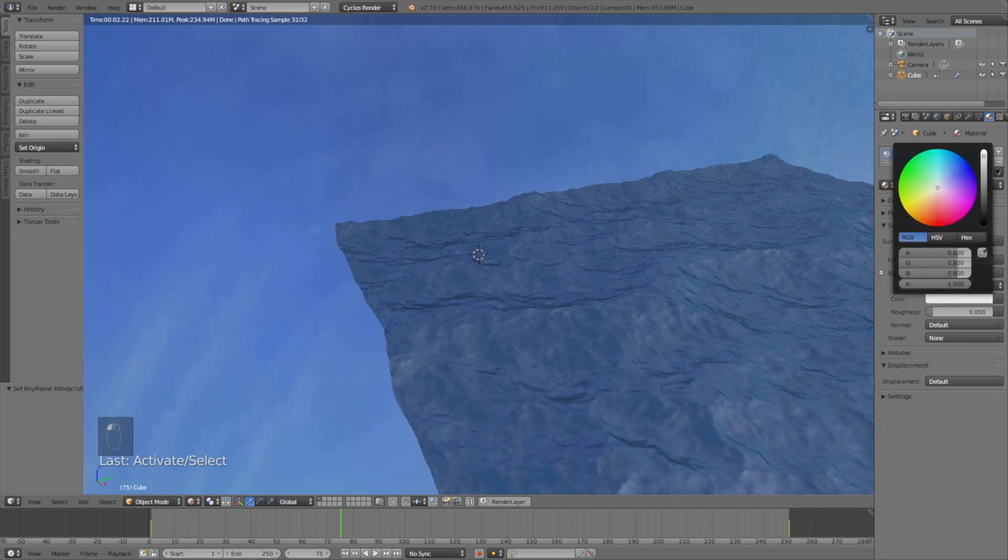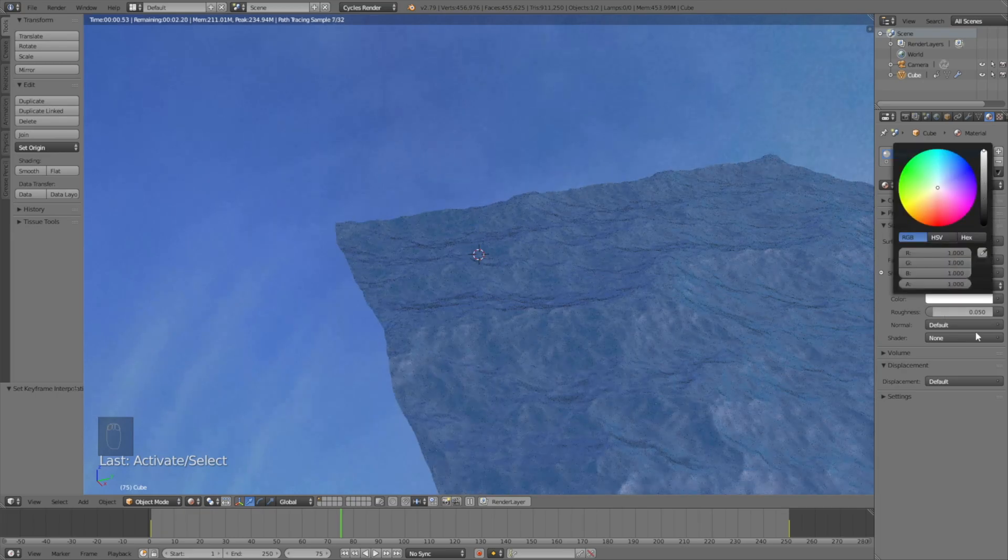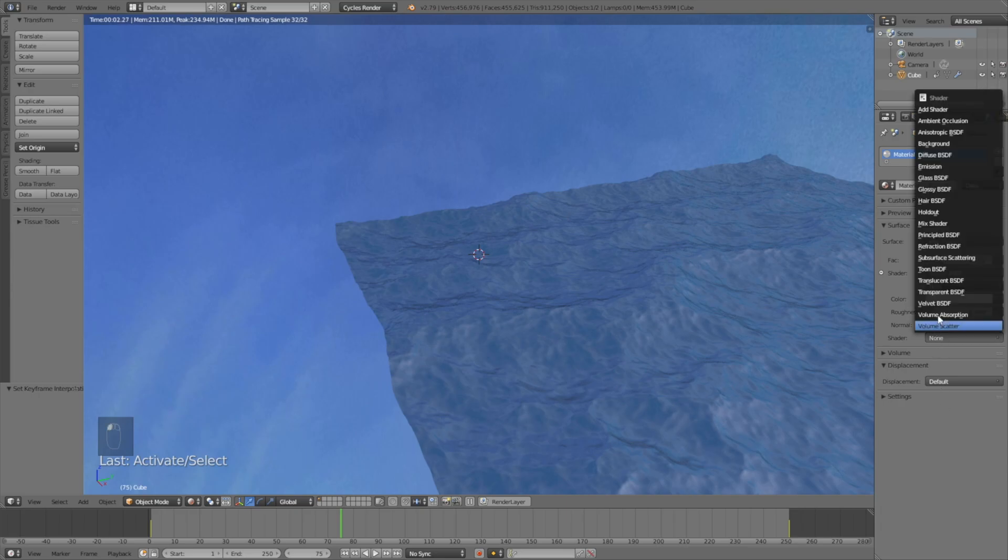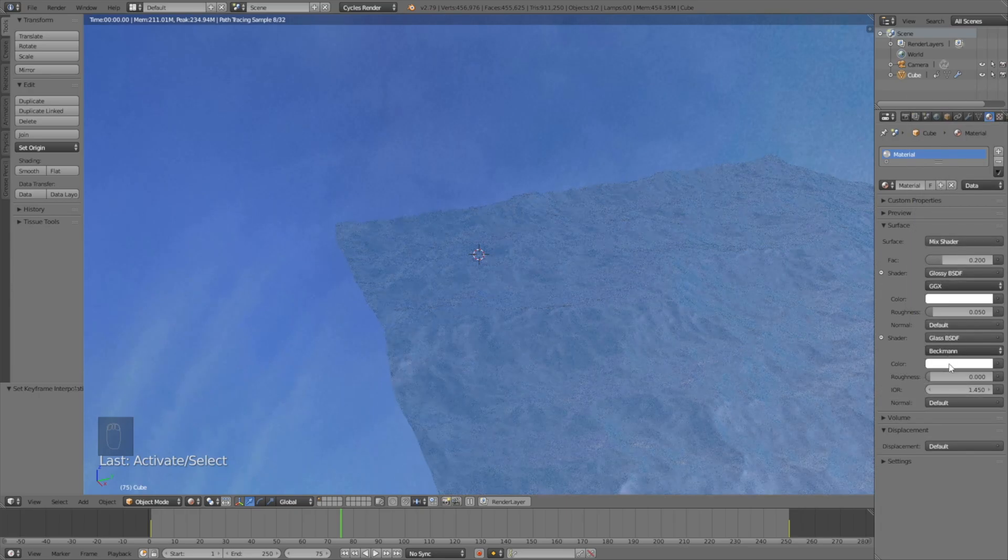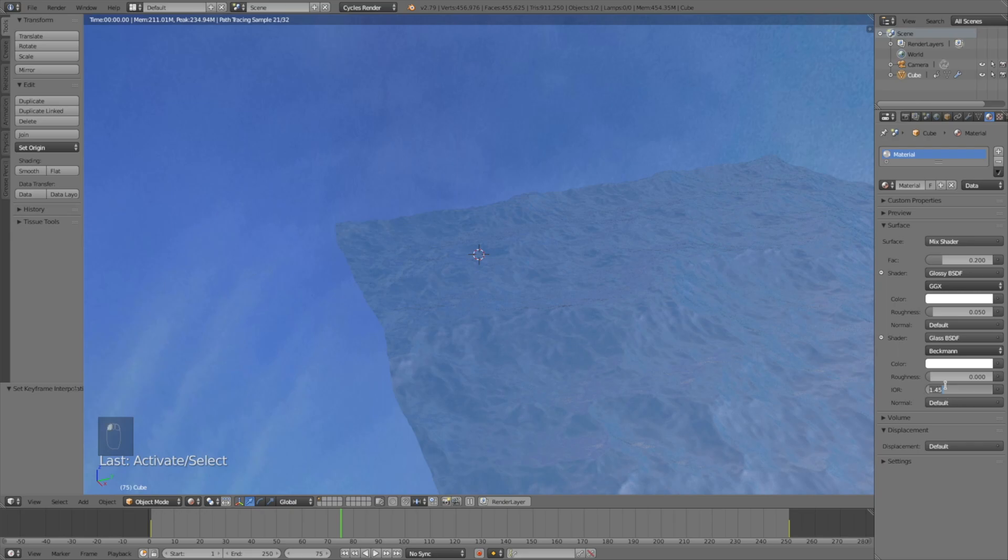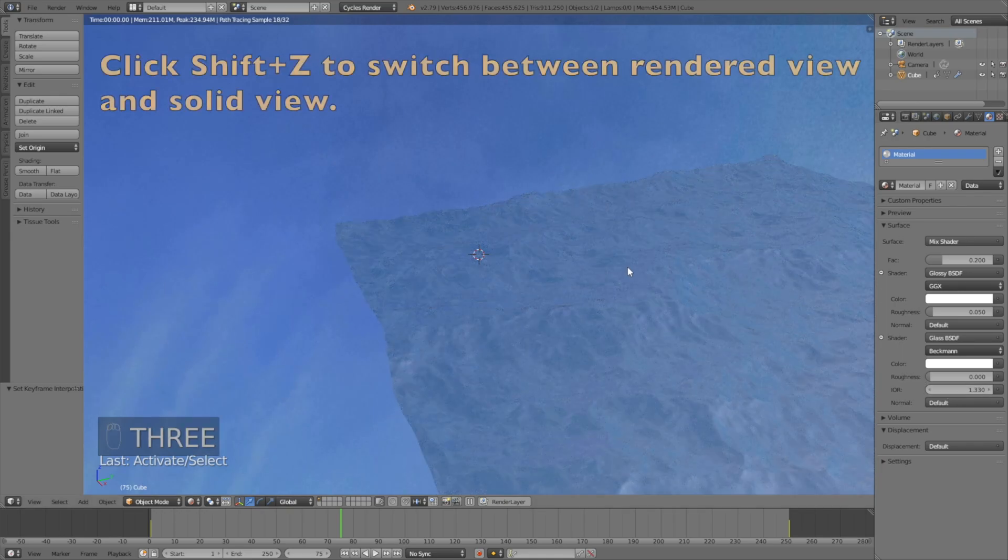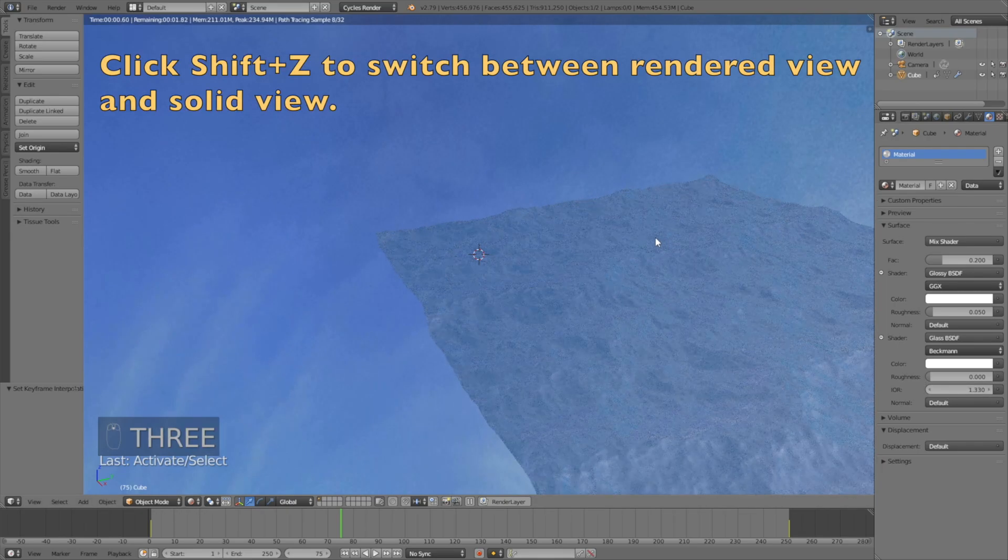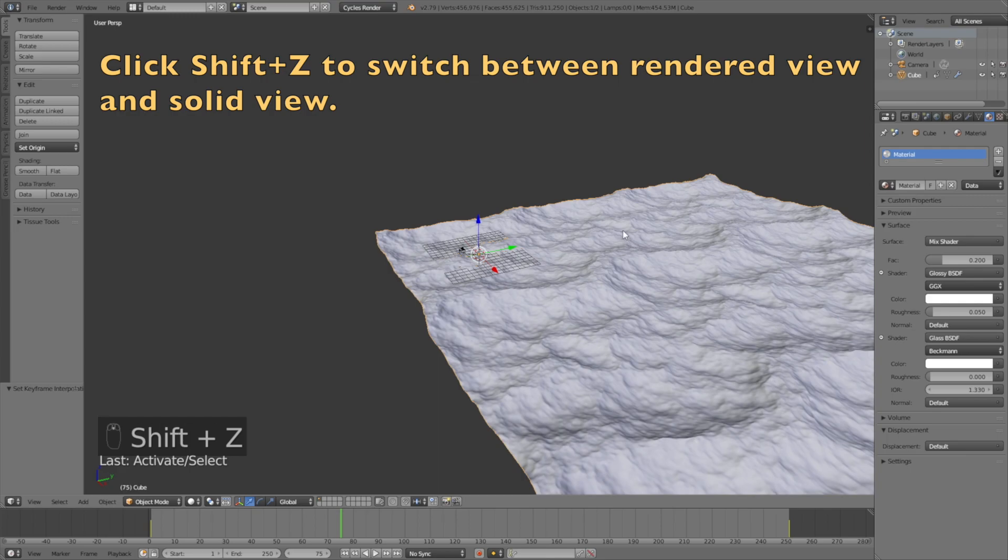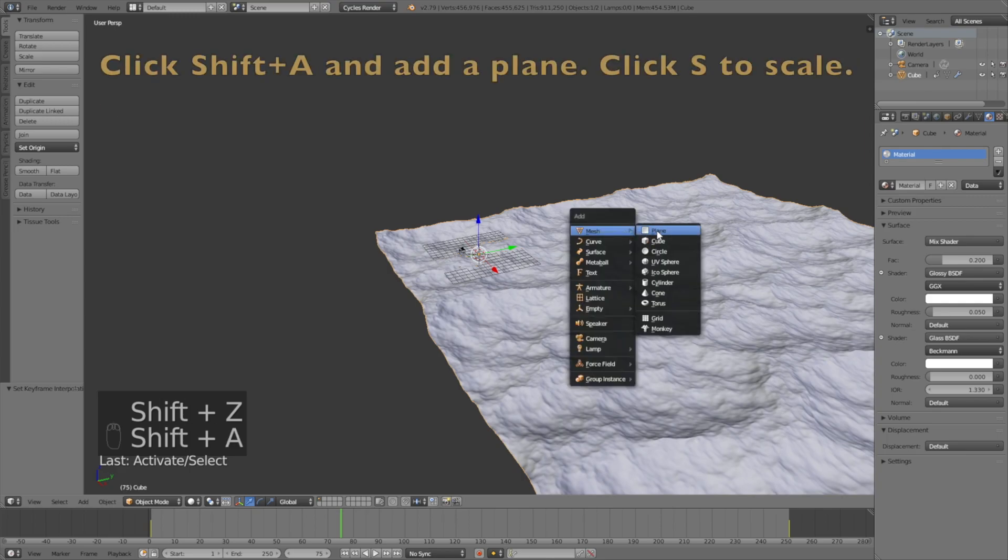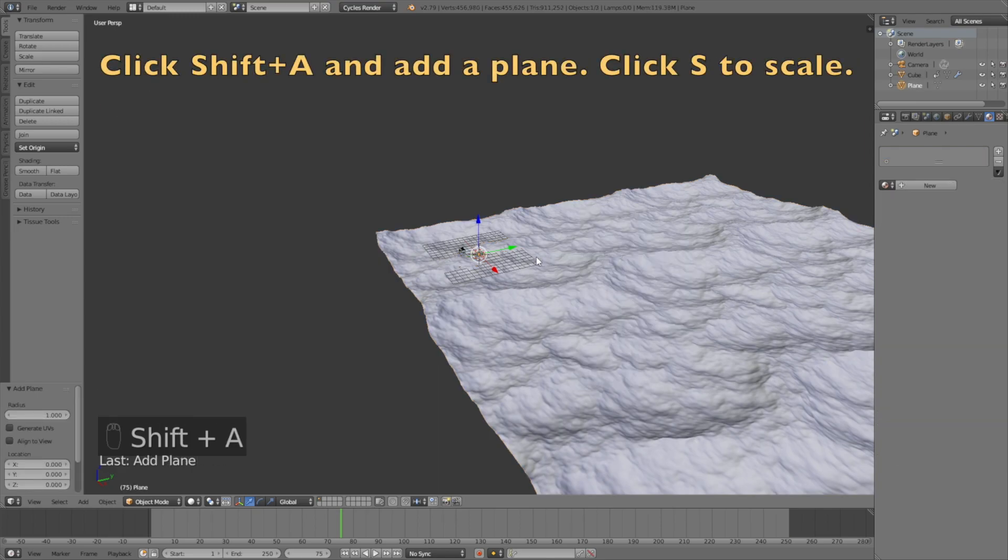For the second shader, set it to glass and set the IOR to 1.33. By using Shift+Z you can switch between rendered view and solid view. Then add a plane and click S to scale it up.